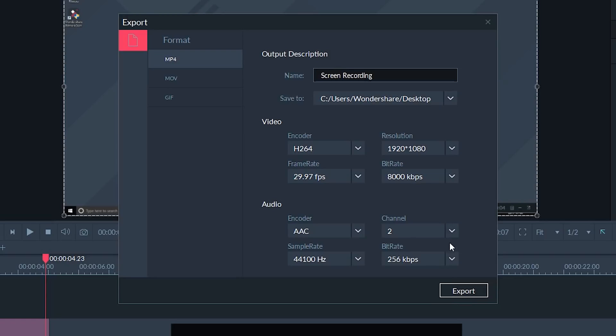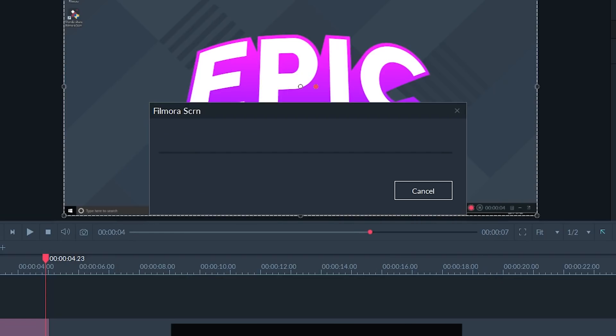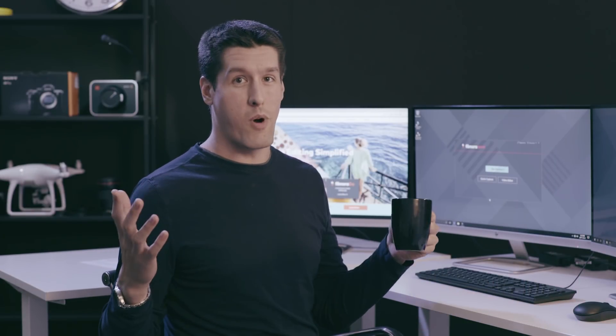And then you can click Export and it will save your screen recording to your desktop. And that's all you got to do. So there you go, you can record games, shows, tutorials, whatever you want. Don't forget to leave us a comment below, like and subscribe, and we'll see you next time.